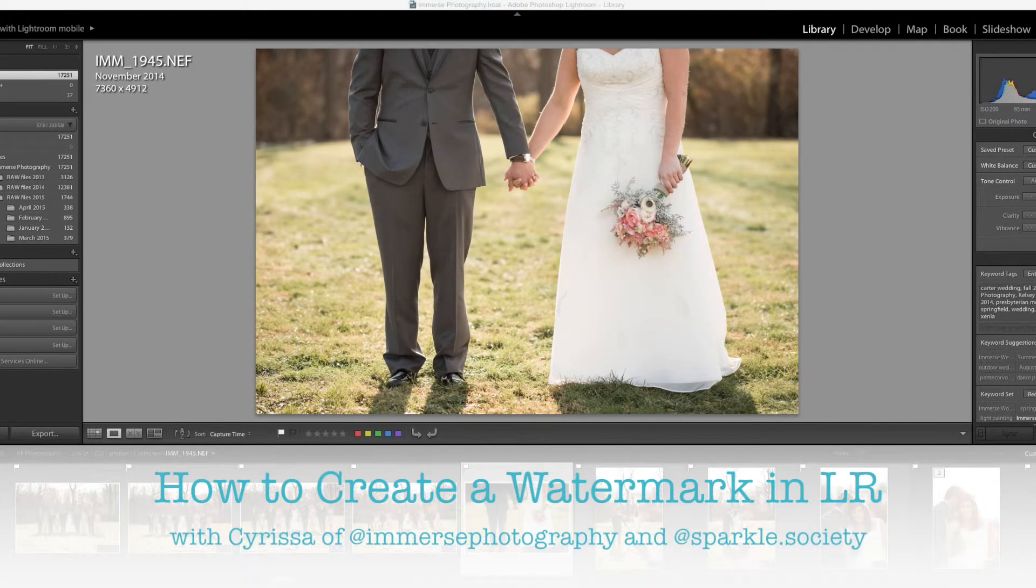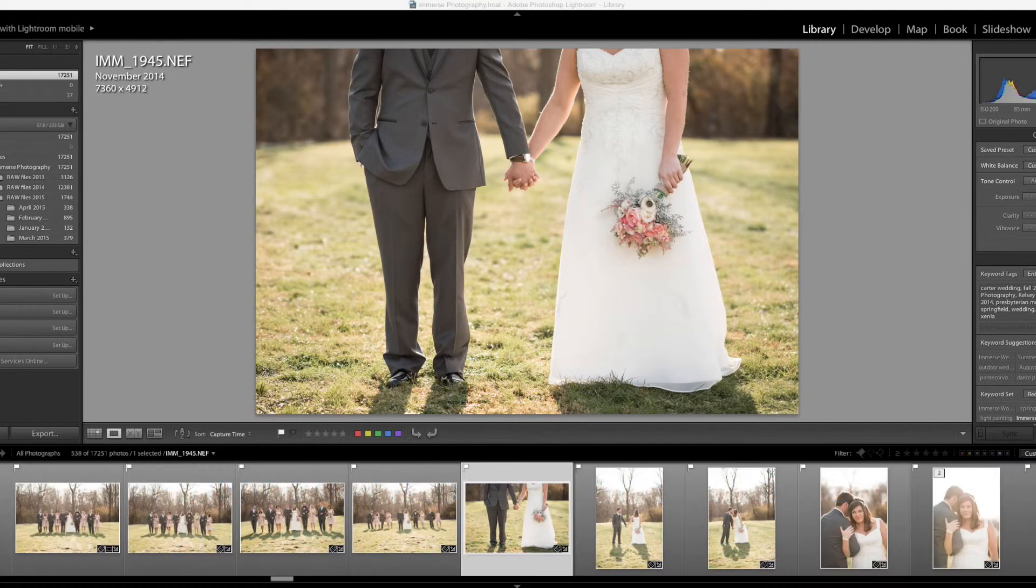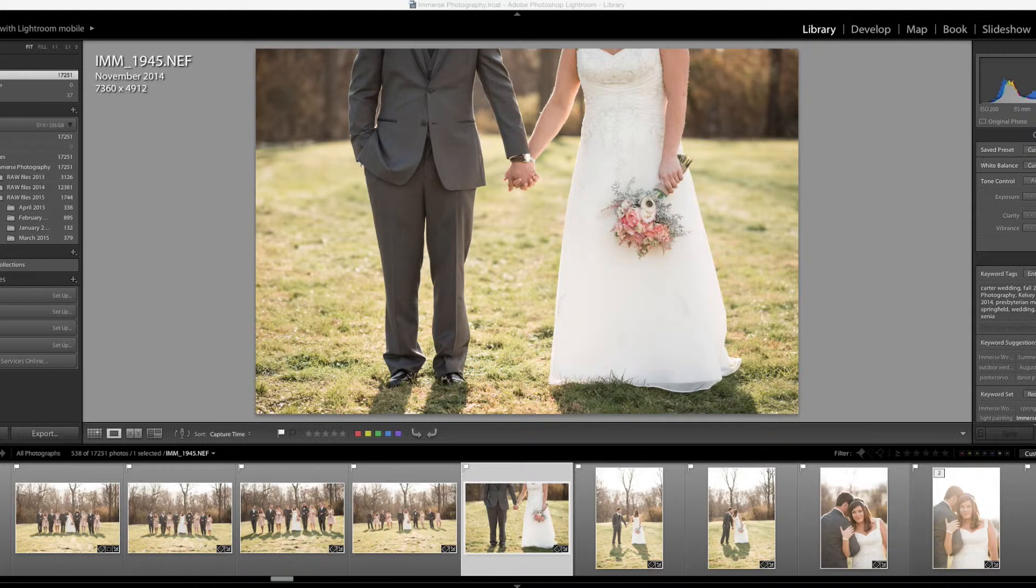Hey everyone, it's Sarissa with Immerse Photography and today I'm going to show you how to turn your logo into a watermark inside of Lightroom. It is a very simple process and you can make it happen within a couple minutes. Let me show you how.